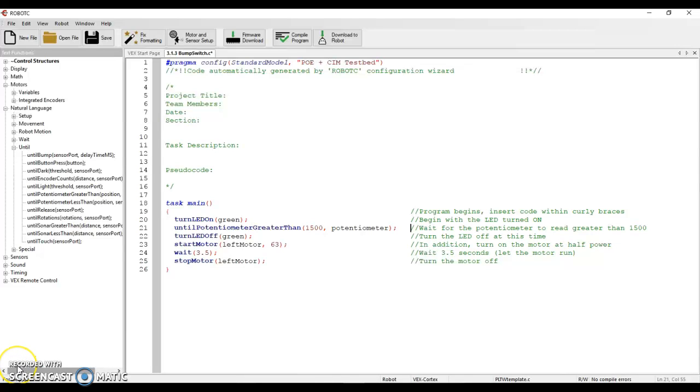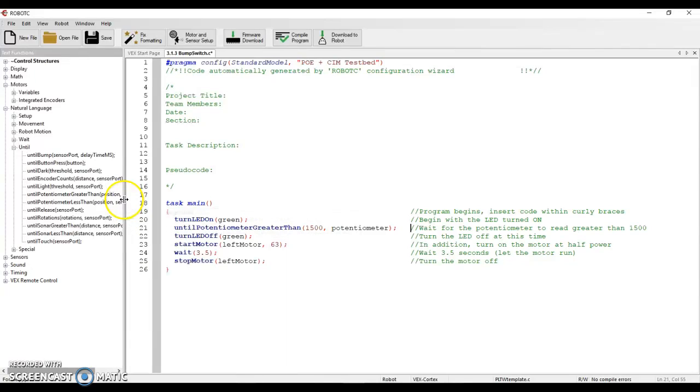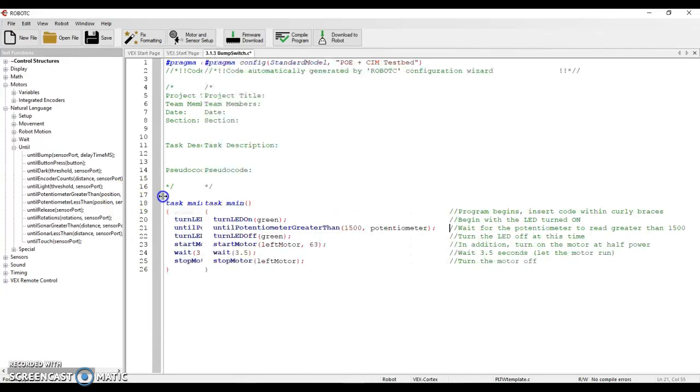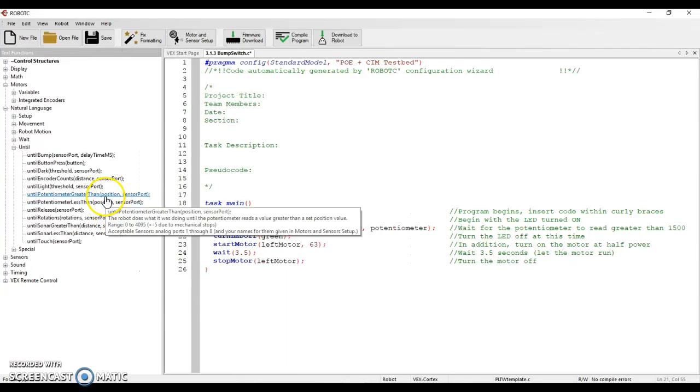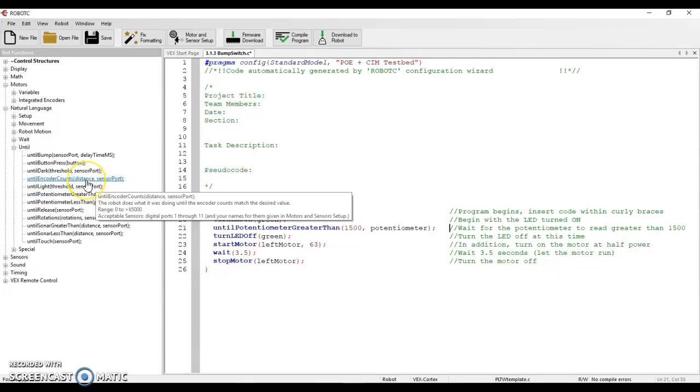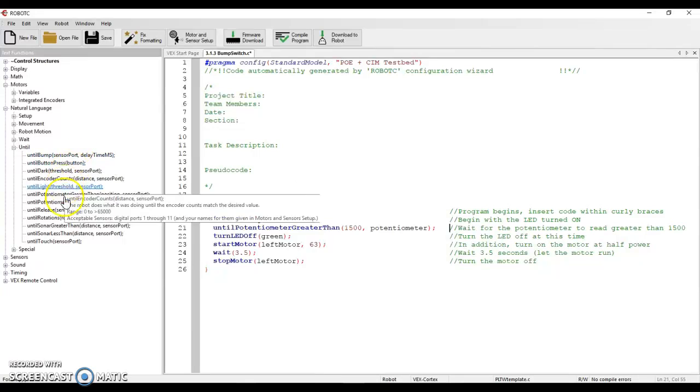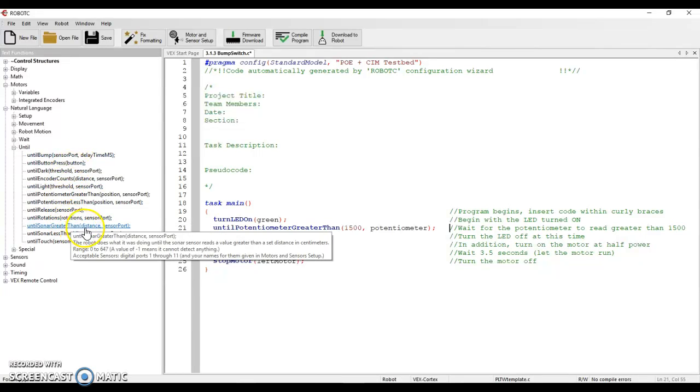So hopefully that video makes sense. That's the difference between until bump and until potentiometer. And you're going to see over here as I look at this menu, there's a lot of them that have sensors where you have a comma and a reading that separates the sensor name and the position. Like this - here's one until encoder, until bump, until sonar is greater or greater than, so on and so forth.